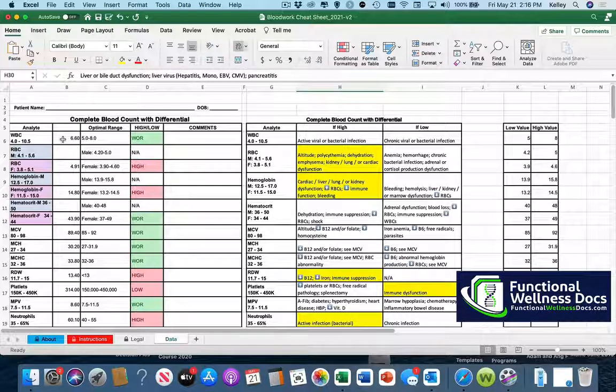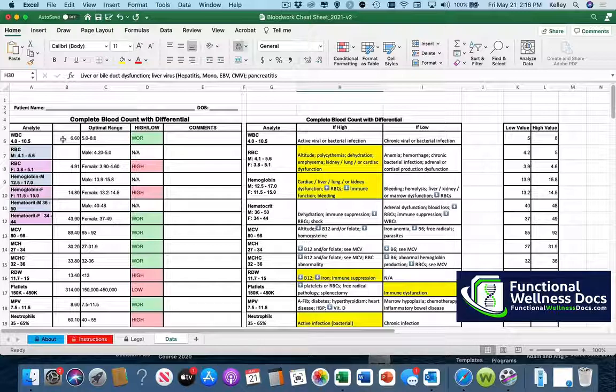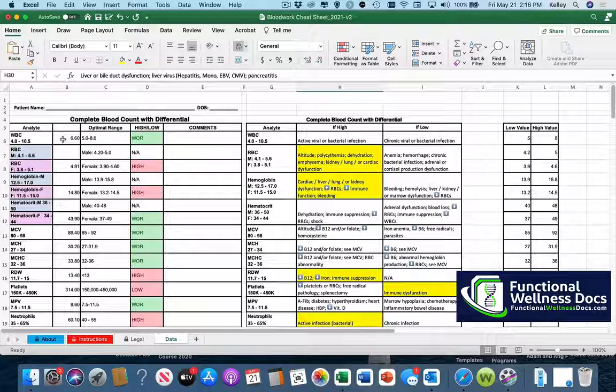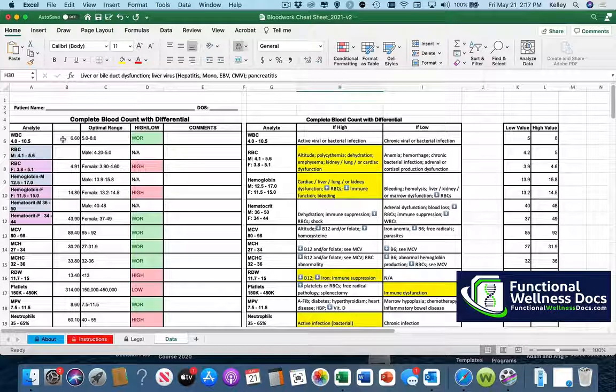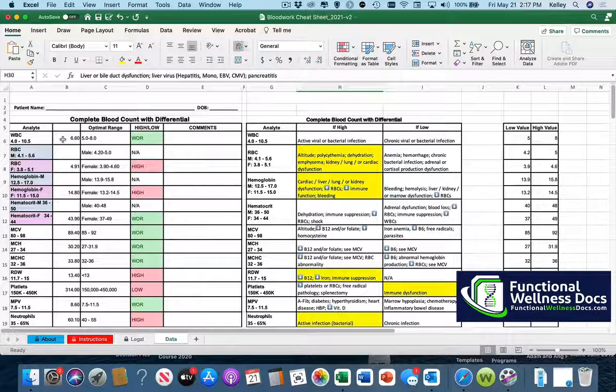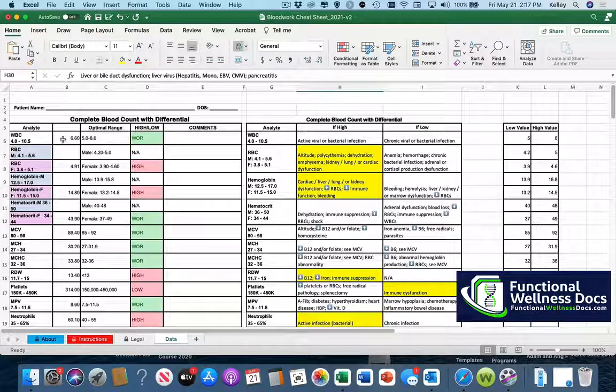And speaking of dread, the reason why I did this was because I used to, and I'm kind of embarrassed to admit it, but I used to absolutely dread when a patient would hand me a copy of their labs because I knew that it was going to take me a big chunk of time to sit down and analyze it through the functional range. There just wasn't an easy format for that.